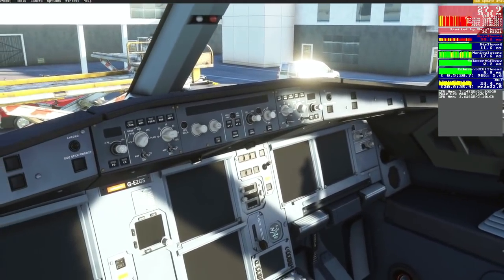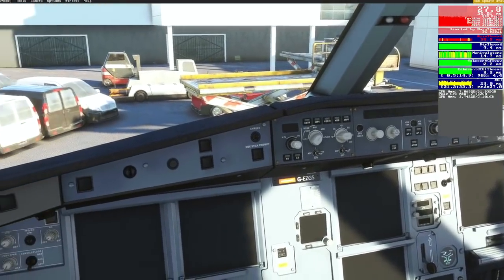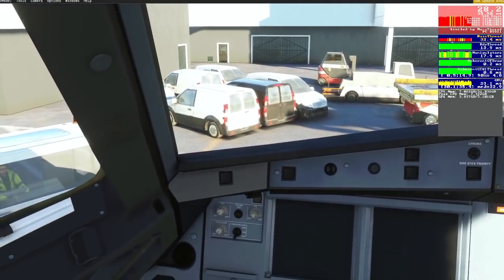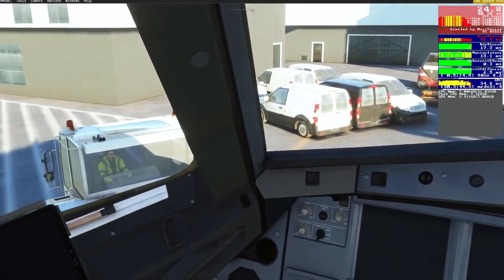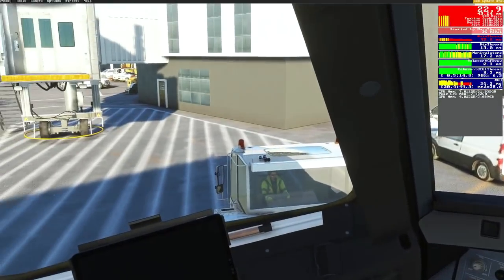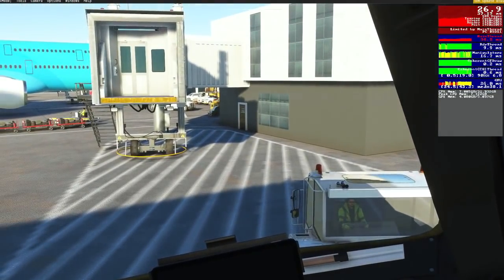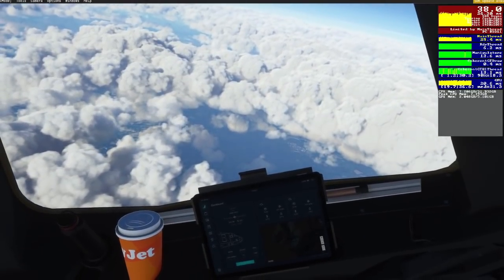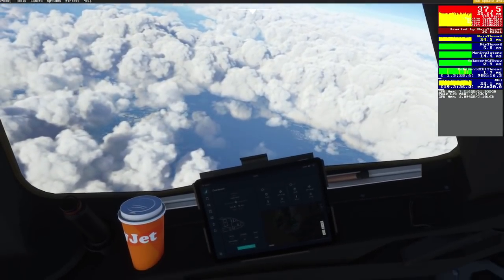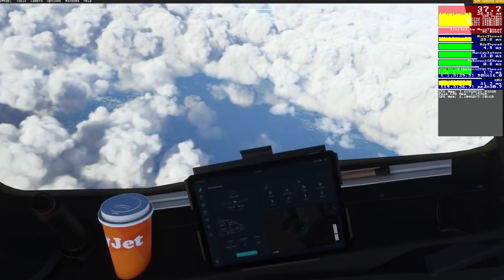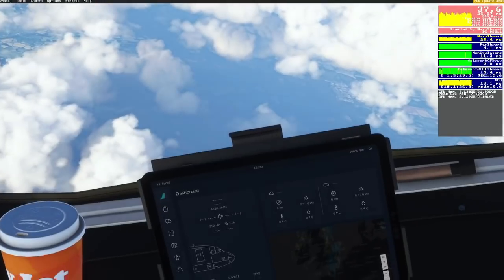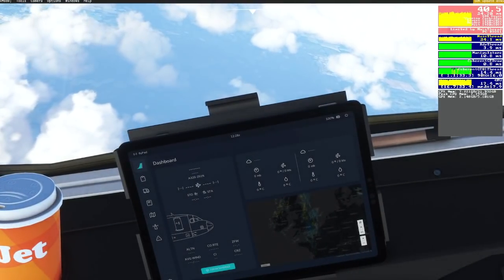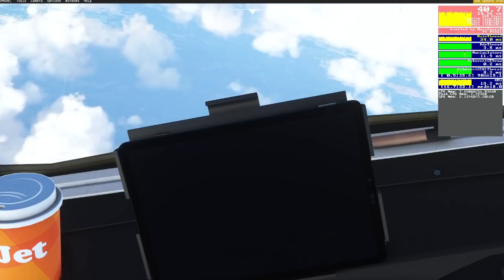Frame rates are still holding nice and firm. Let's take the aircraft into the air — that is of course where we'll spend most of our time — and we would expect much better frame rates once we are above any clouds. As expected we're pushing almost towards 40. I suspect with clear skies that would indeed be the case, and we've got good levels of detail still showing down below.